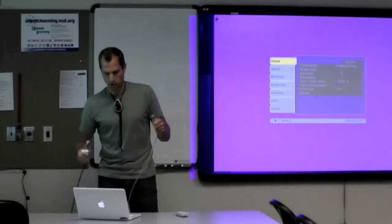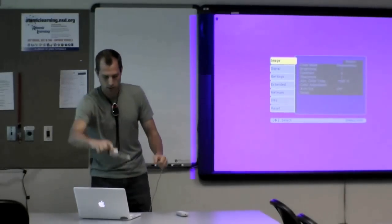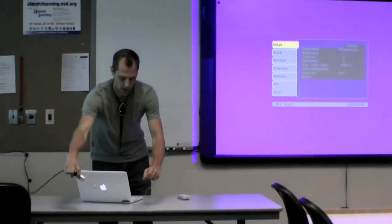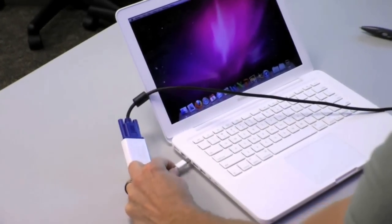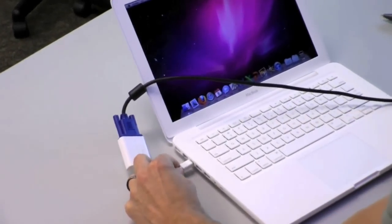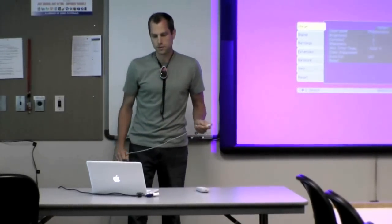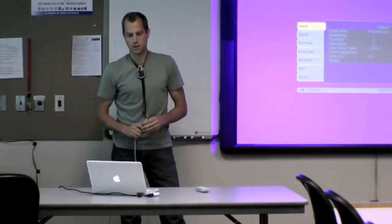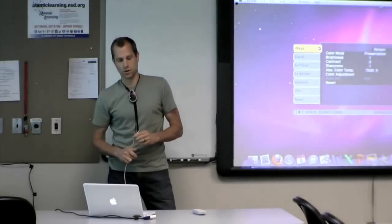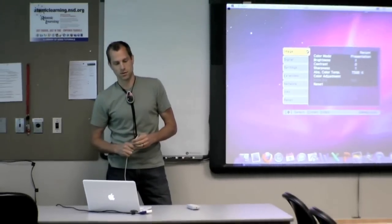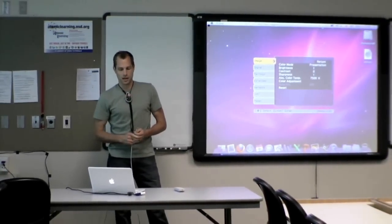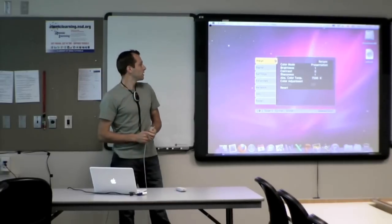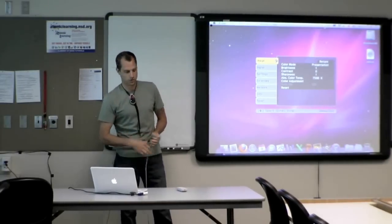So I'm going to go ahead and plug in my VGA to my computer. And what happens is the projector recognizes that you have connected. It does a little handshake and it will reset your screen resolution to whatever the screen resolution was the last time that you connected to that projector.